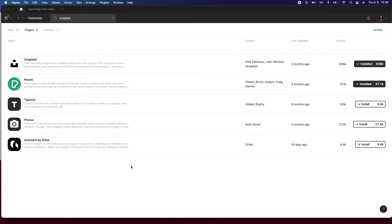Welcome to the video. Today's going to be a quick one. We're going to run through five super useful Figma plugins that are going to be really helpful in speeding up your workflow. So without further ado, let's get started.